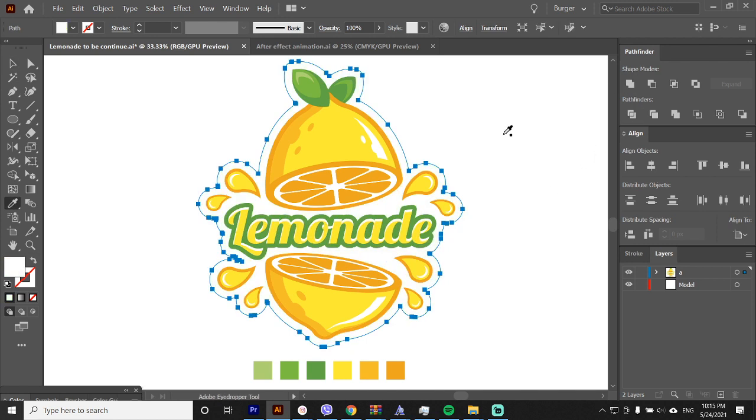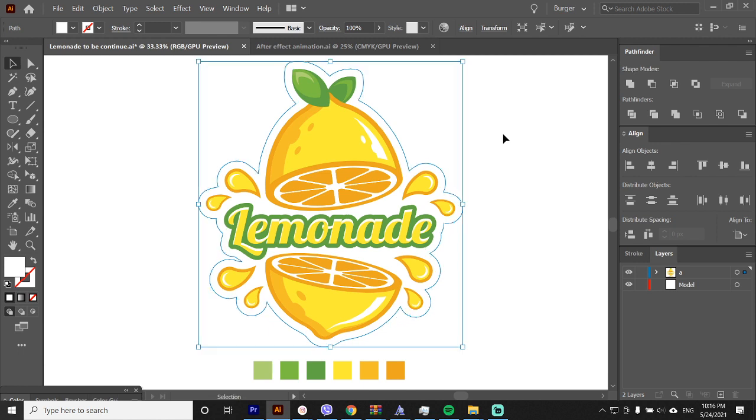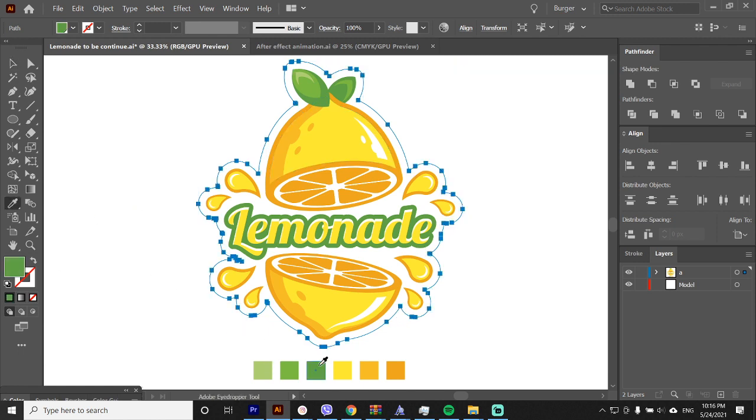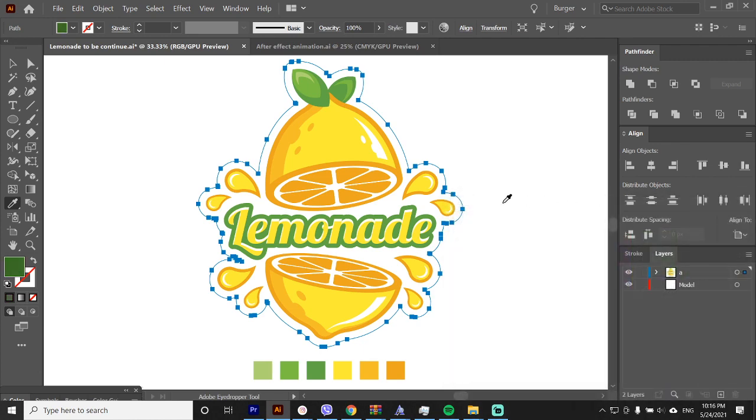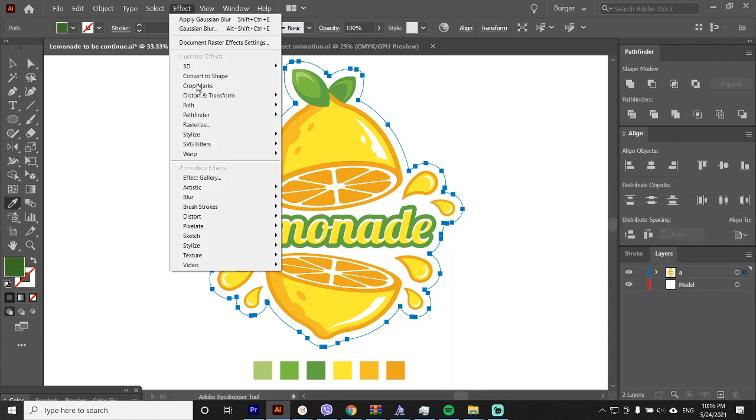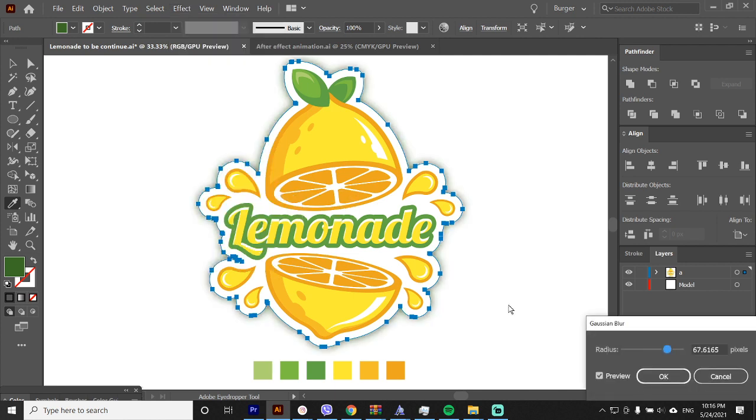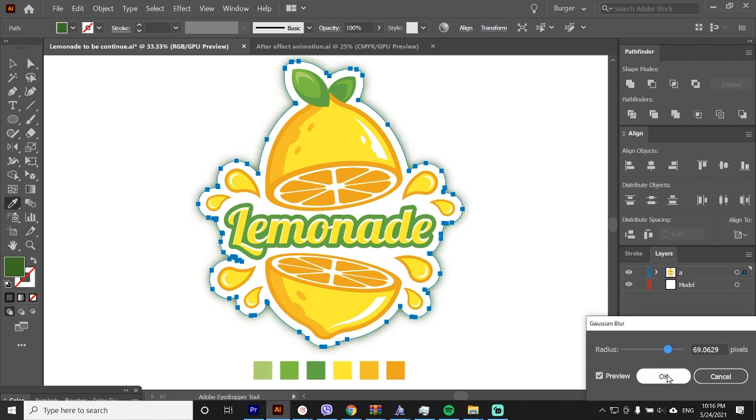Let's make this white. And again control plus C, control plus B. Now let's make this dark green. Okay, I will make this more darker green. Go to effect, blur, Gaussian blur. Play around with the settings. Okay, this looks perfect for me.